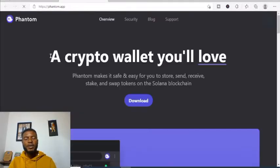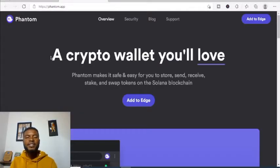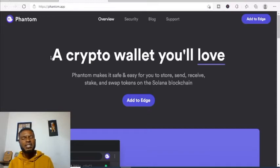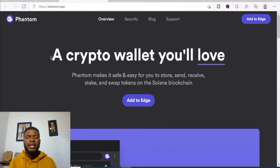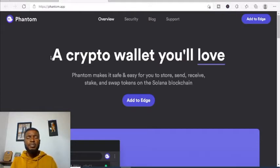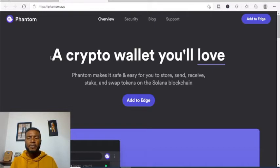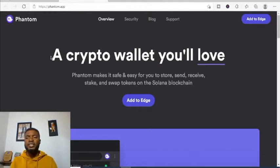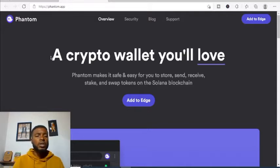One thing I love about the Phantom wallet is you can also buy your NFT and store it inside. I always advise trying to get an NFT. Look for a good NFT that celebrities are buying — some are being paid, but find the ones that are truthful. Even if it's two, five, or ten dollars, just get it and put it in your wallet.